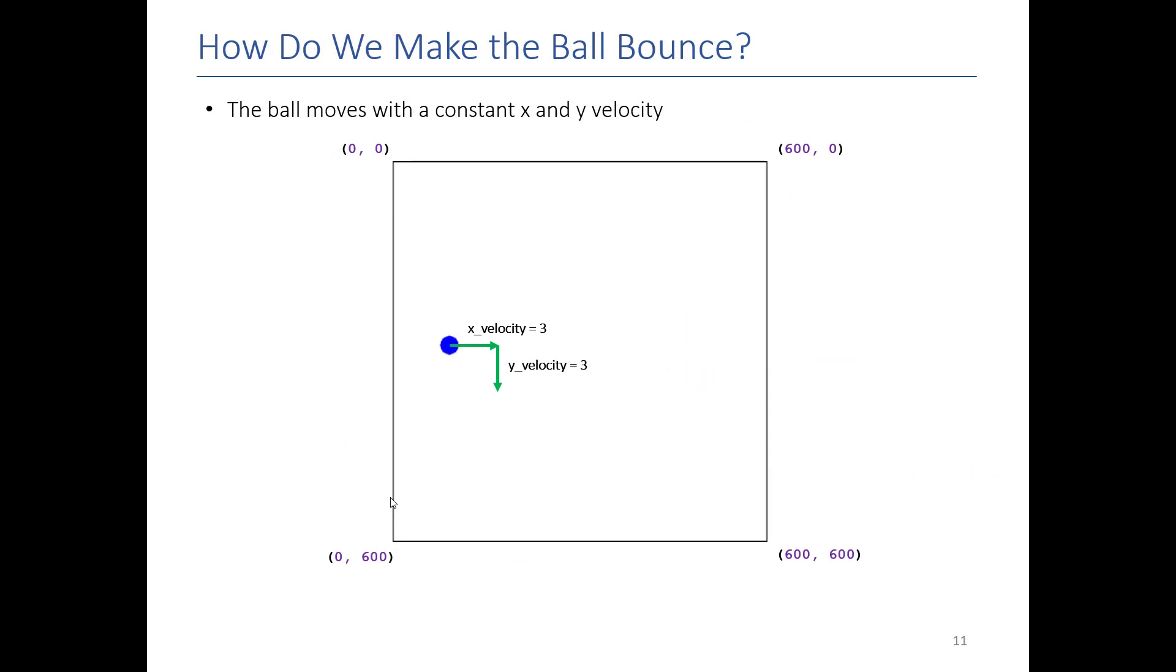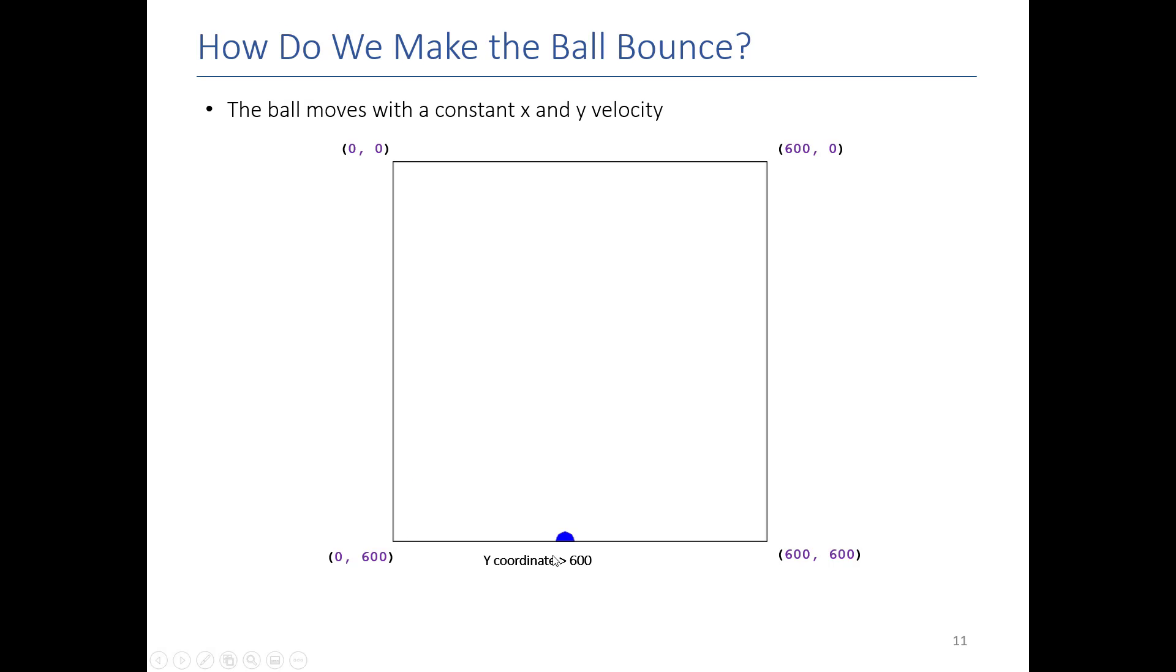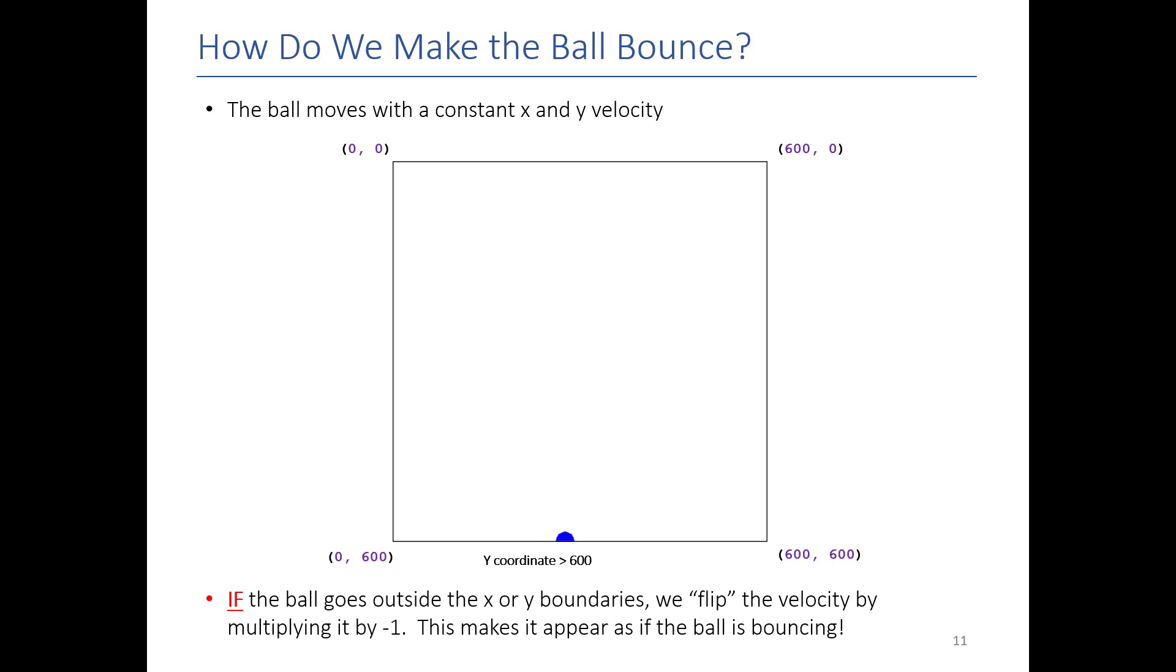So how do you make a ball bounce? Our ball is moving right now with some sort of x velocity and y velocity. So that's fine until it hits the wall. And what does it mean to hit a wall in this case? Well, it actually means that in this case for the vertical, we're talking about the wall being your y coordinate is bigger than the bottom of the screen.